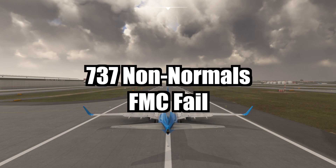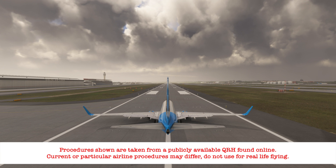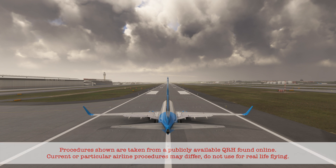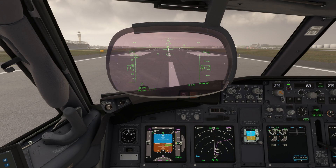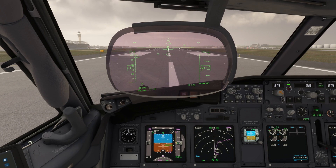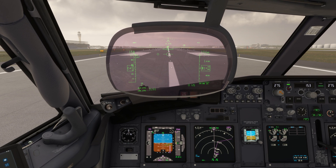Welcome. Today we're going to take a look at the procedures for the failure of one or both of the flight management computers. We're about to depart on runway 26L at the Hartsfield-Jackson Atlanta International Airport in Atlanta, Georgia. Let's get airborne and learn about the indications of an FMC failure and what the procedures for failure are.